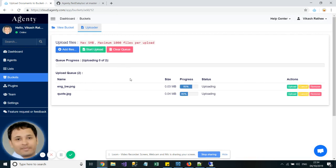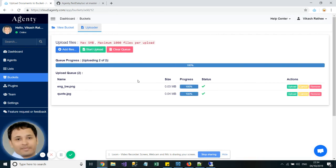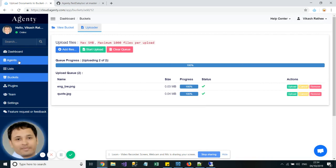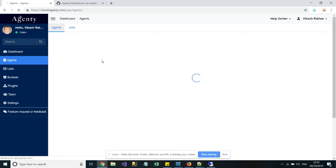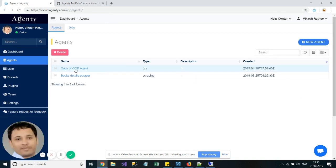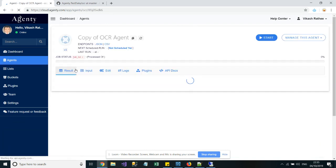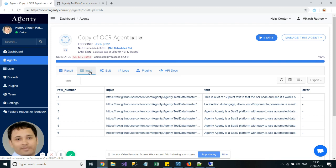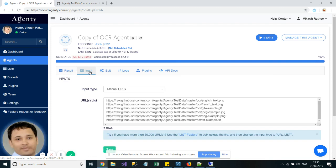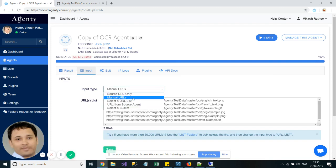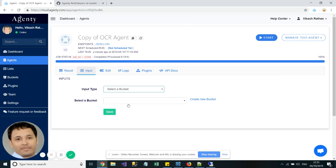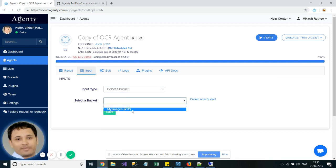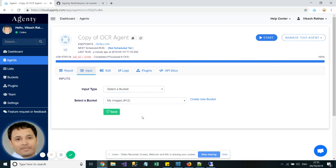It will take a few seconds and these documents will be uploaded. Then go back to the OCR agent, go to the Input Settings, change the input type to Select a Bucket, then select that bucket and click on the Save button.